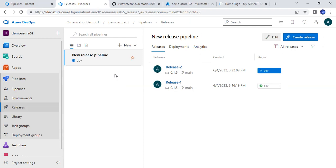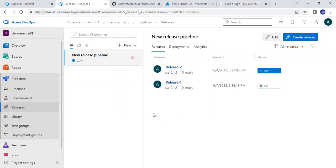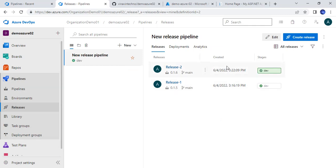I have not done anything manually. This is the continuous deployment — it is integrated with our CI continuous integration, meaning the build artifacts. Once the build pipeline produced the artifact it got triggered automatically and is deploying. It will take some time, and yes — Release 2 has been completed. So that was about the release pipeline.